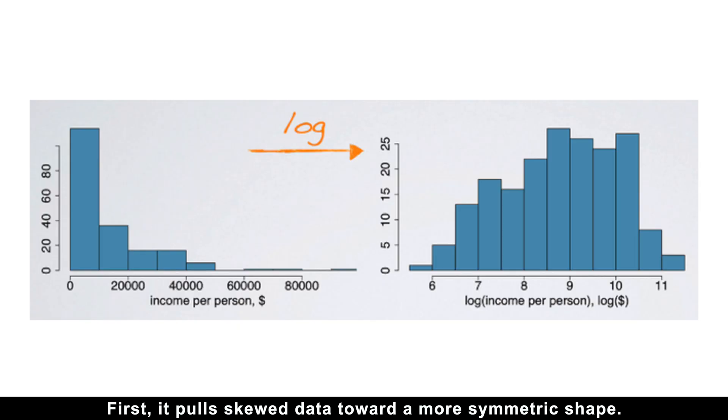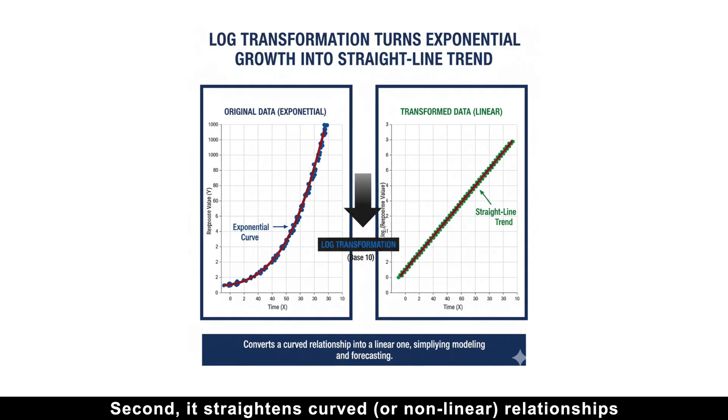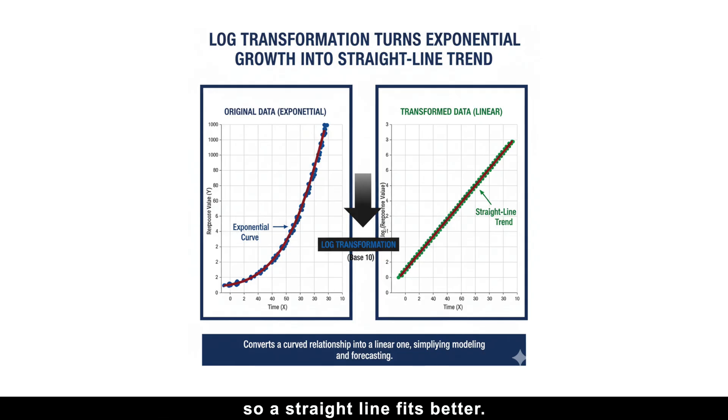First, it pulls skewed data towards a more symmetric shape. Second, it straightens curved or non-linear relationships so a straight line fits better.